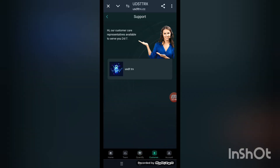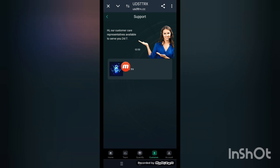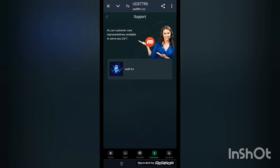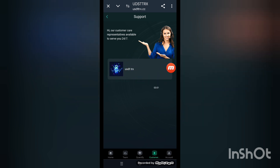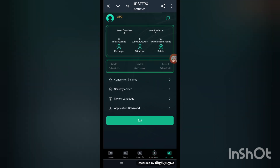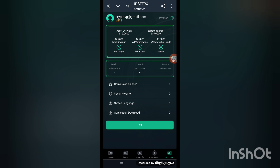Next, I'll show you the customer service center. Our customer representatives are available 24 hours to serve you. If you have any questions, you can contact the customer service center directly and the customer representative will respond to you.